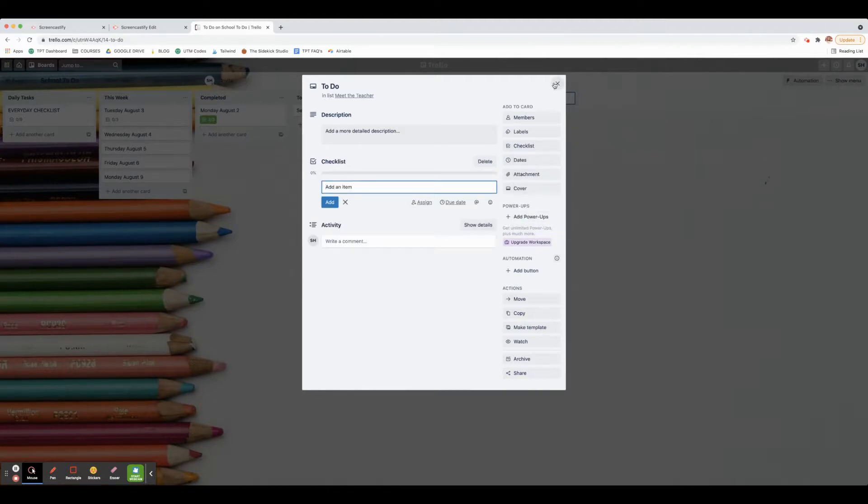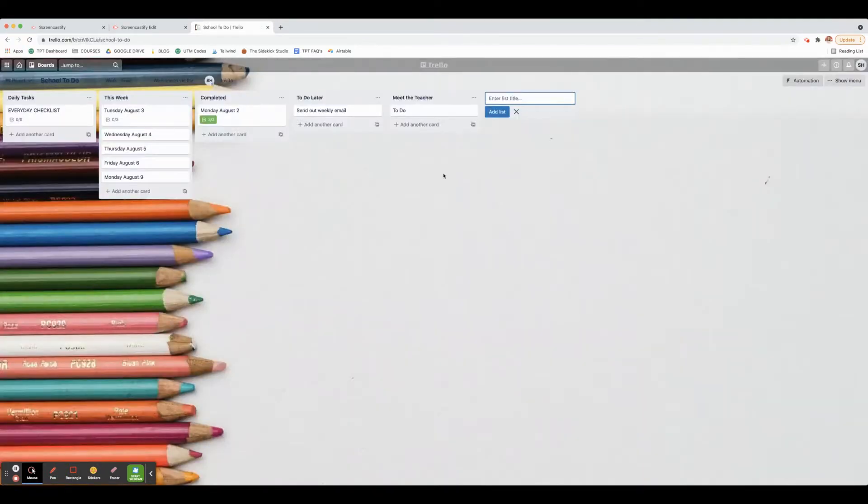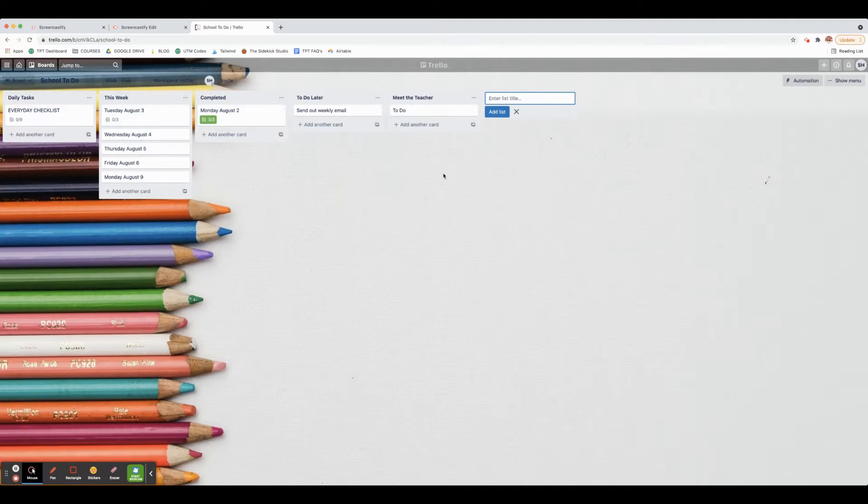I hope that this is helpful as you're creating to-do lists and helps you not forget what you need to get done.